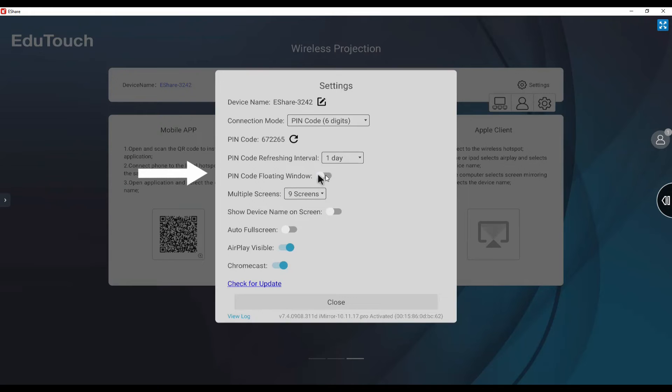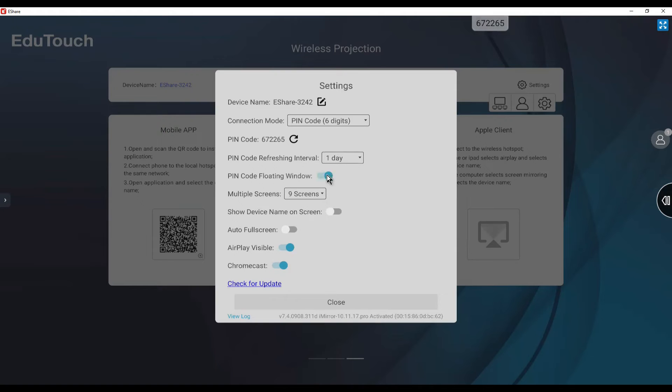The floating window can be set to on to stay displayed on the screen. Or, if set to off, eShare must be manually opened to display the code.